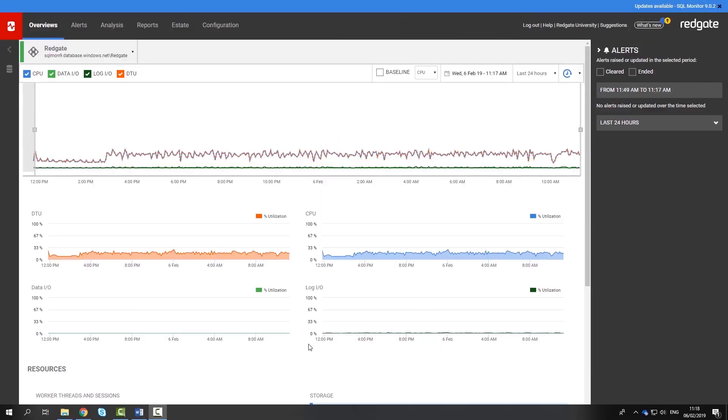Here on the overview page of an Elastic pool, you are presented with Azure specific metrics such as the pool's DTU. These will help you to ensure that you are on the right service tier, avoiding outages or wasted money.